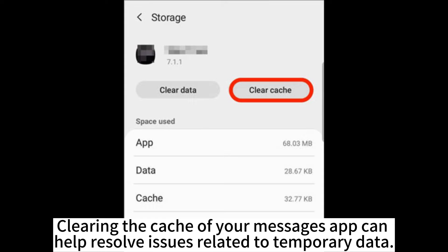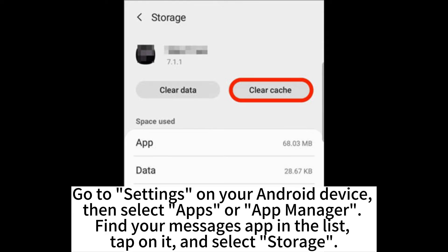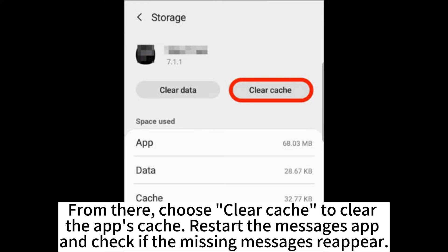Clearing the cache of your messages app can help resolve issues related to temporary data. Go to Settings on your Android device, then select Apps or App Manager. Find your messages app in the list, tap on it, and select Storage. From there, choose Clear Cache to clear the app's cache, restart the messages app, and check if the missing messages reappear.